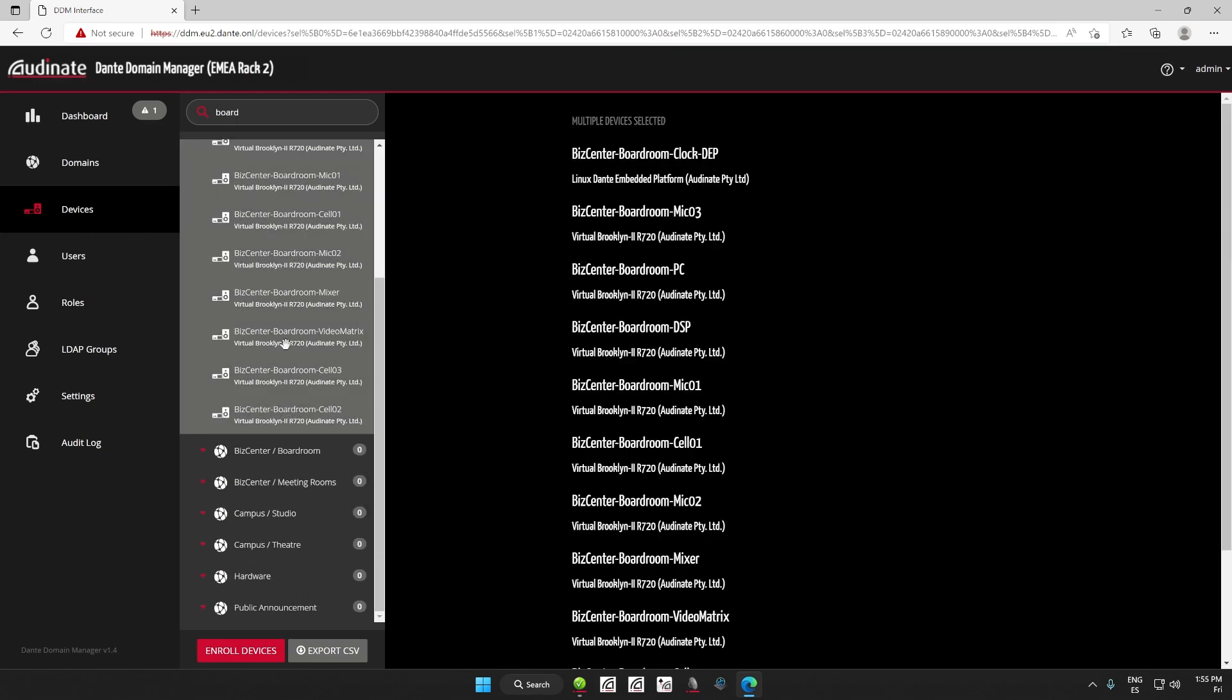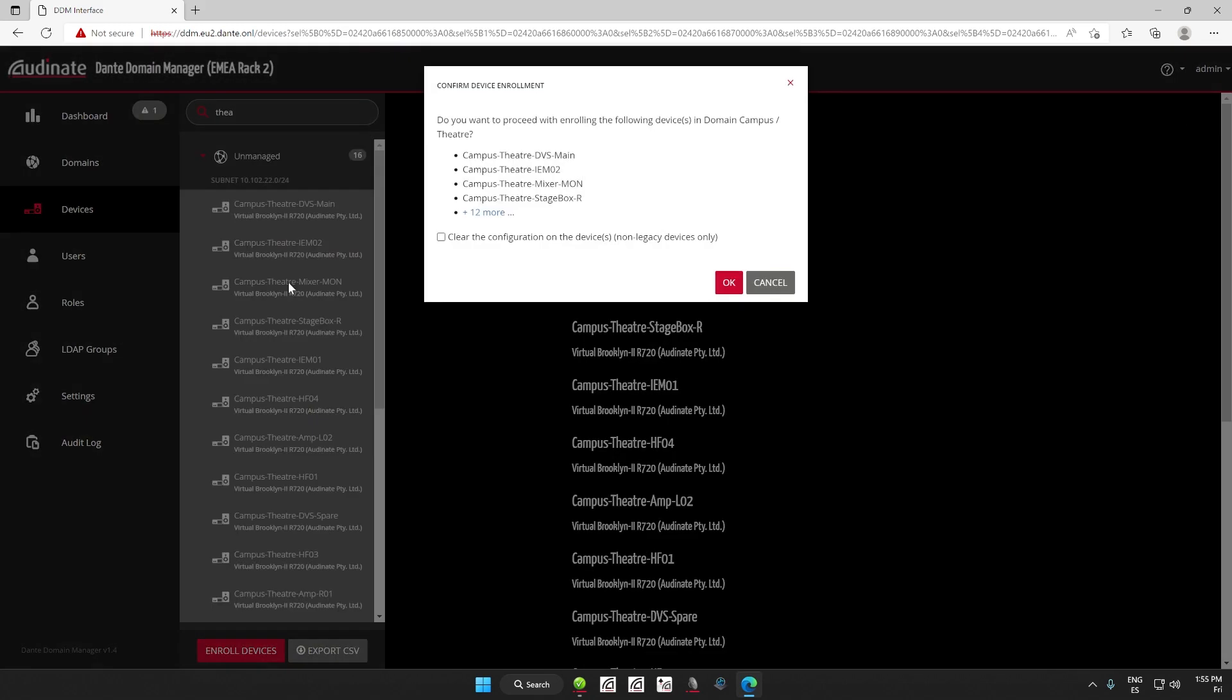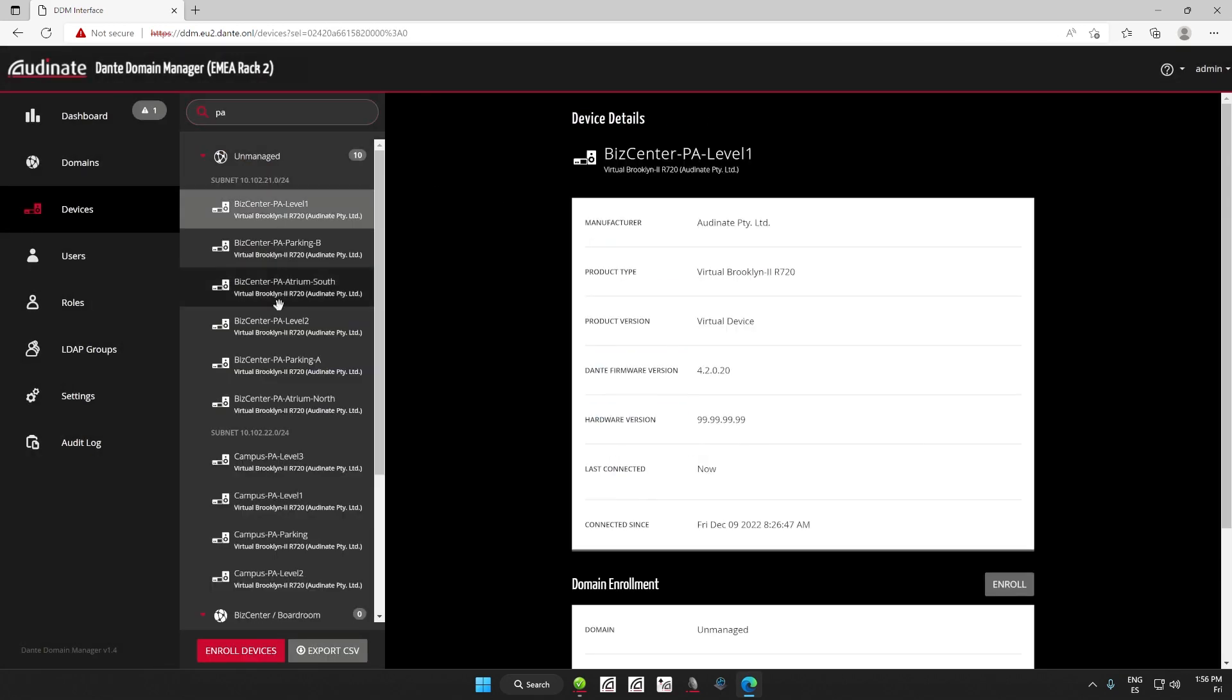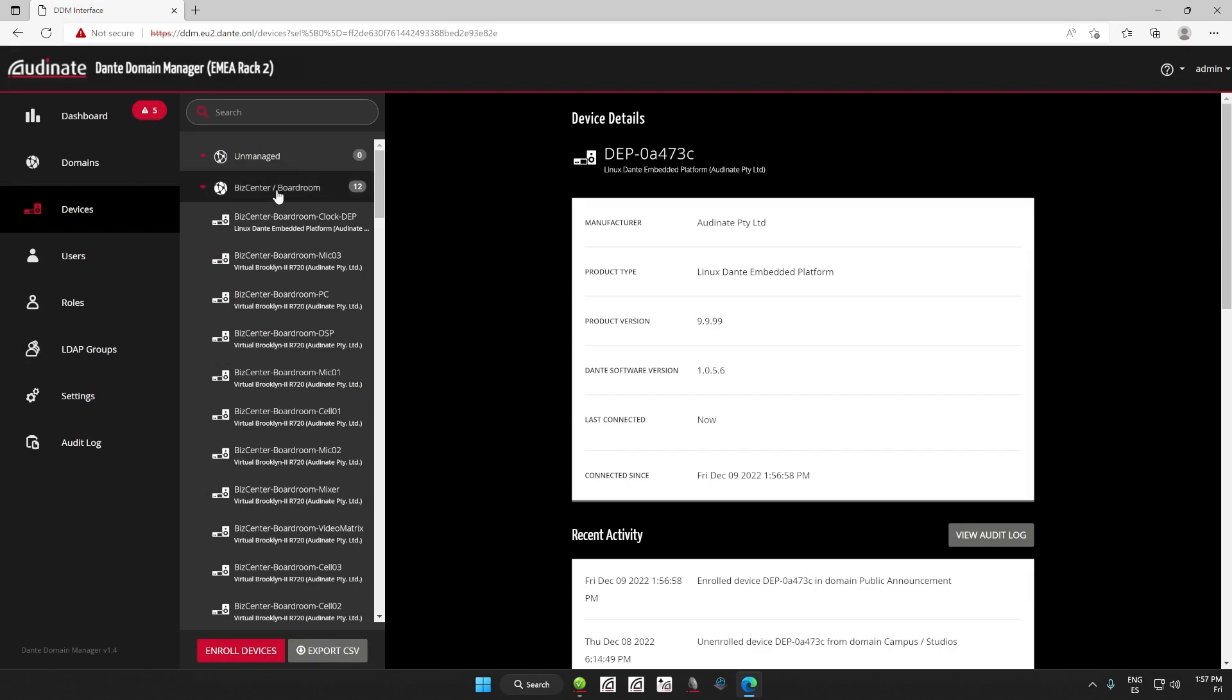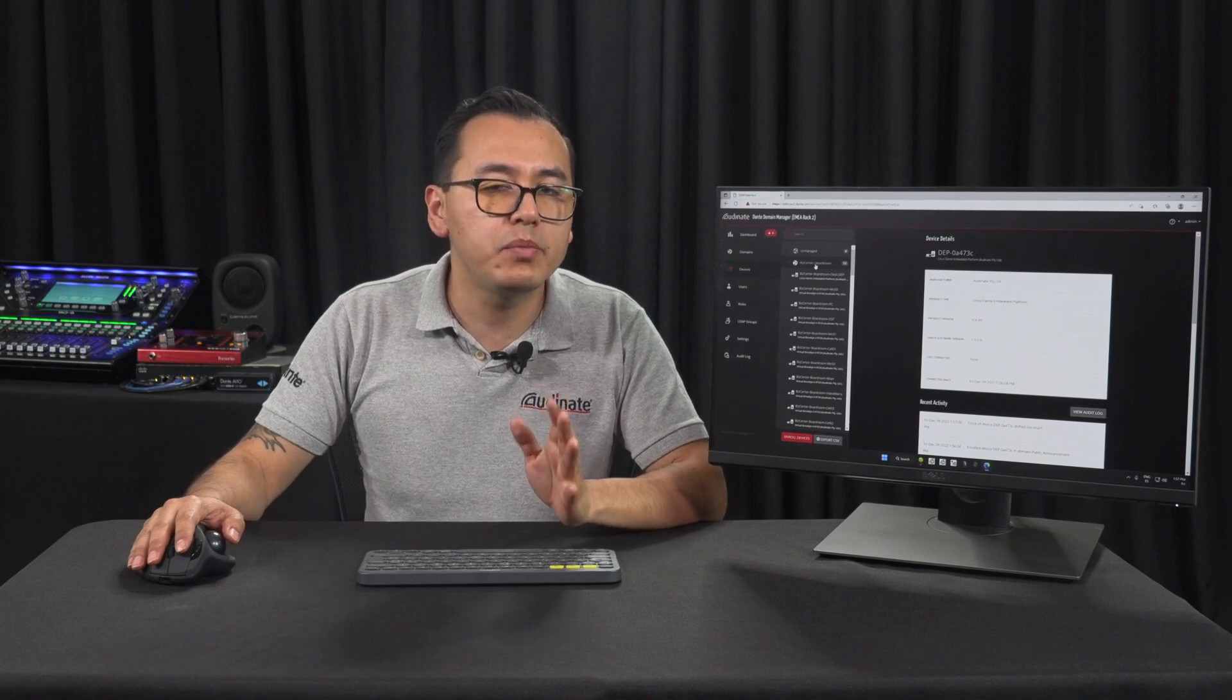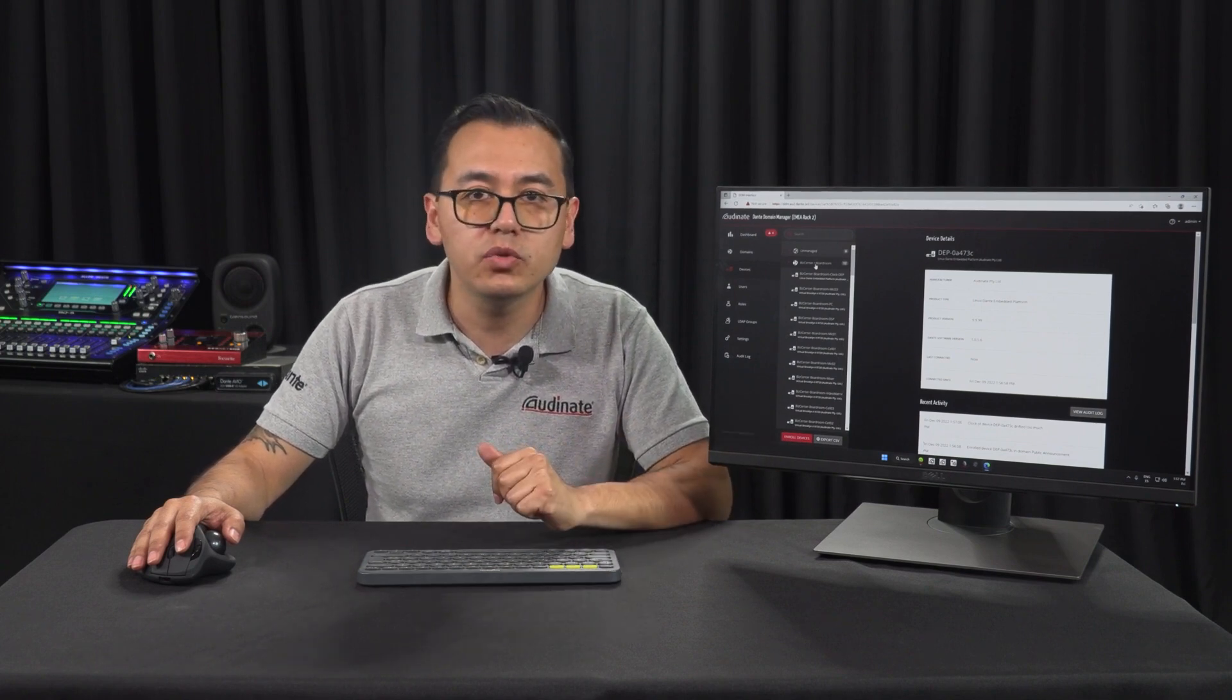You can also achieve the same results by clicking on the Enroll Devices option at the bottom of the Devices domain list. A cool tip is that we can use Shift and Ctrl to select multiple devices. For any enrolling option we've just seen, Dante Domain Manager automatically makes all the appropriate settings. During the enrollment process, the devices re-clock and we will have a brief moment of audio interruption. That's why we recommend you to not enroll devices into a domain when the devices or system is being used.